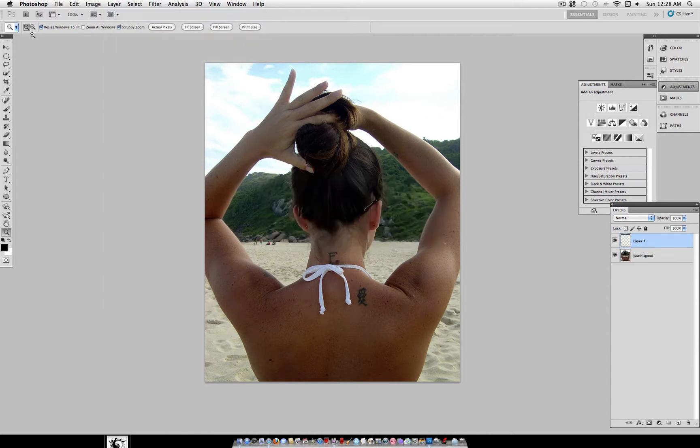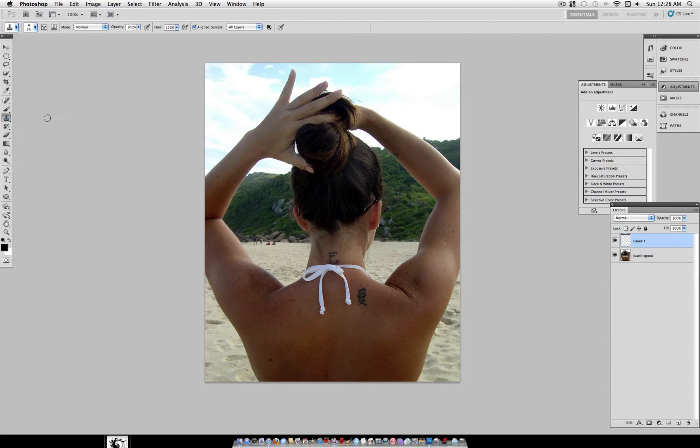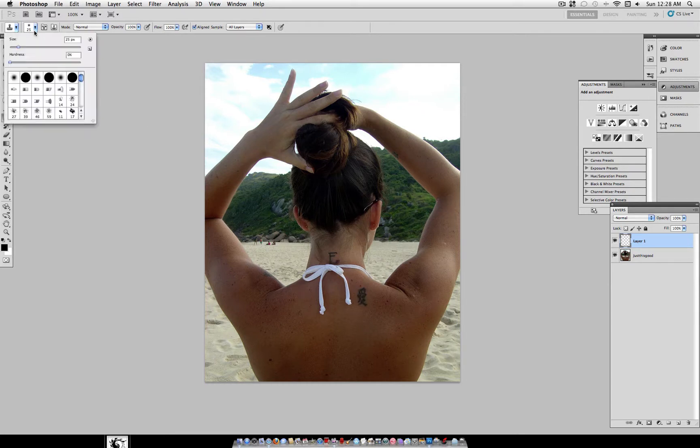So first make a new layer and grab your clone stamp tool. For the brush size, you want to select a size that matches the size of the tattoo. This is a fairly small tattoo, so I'm going to use a 25 pixel brush.